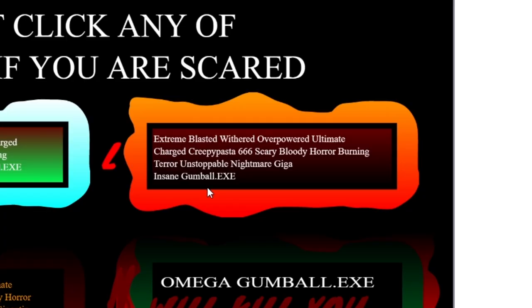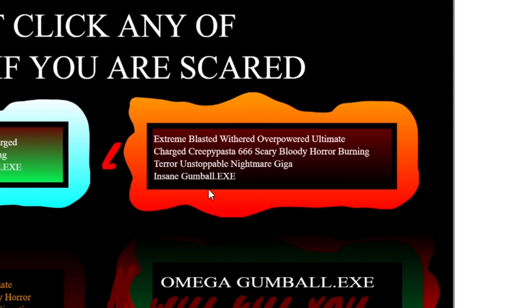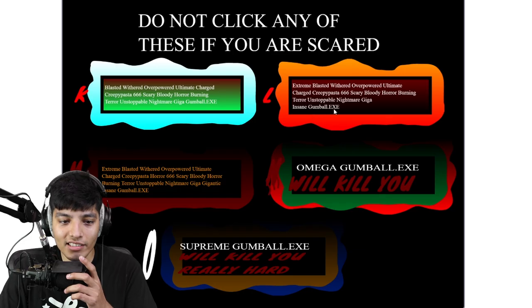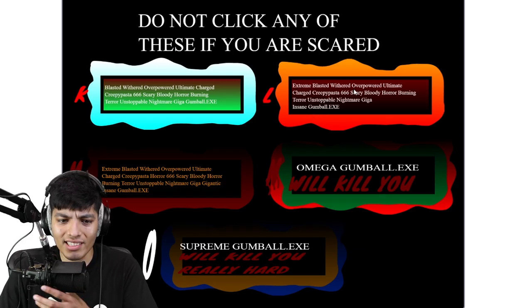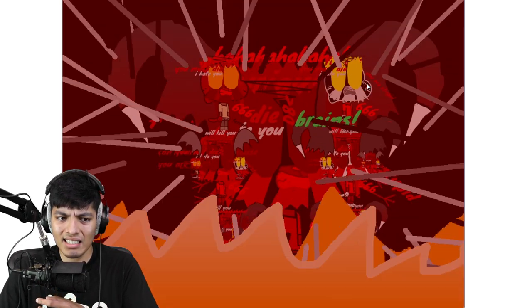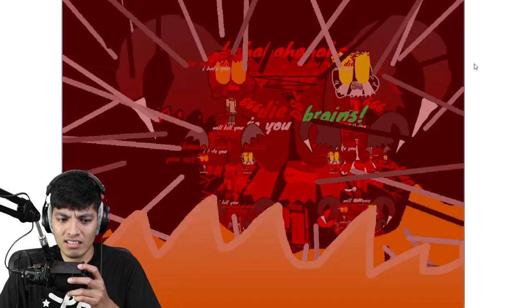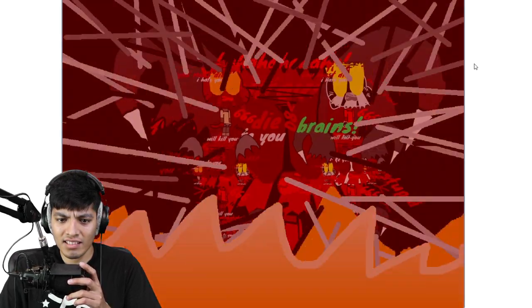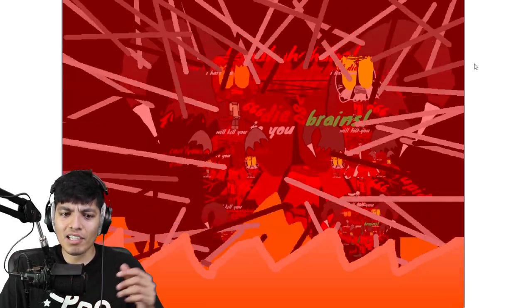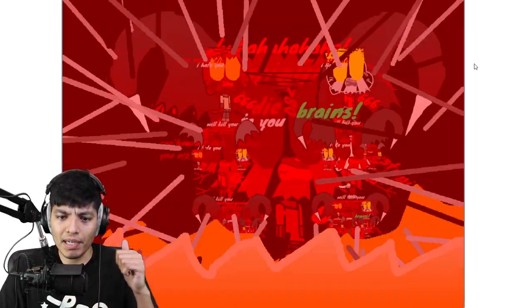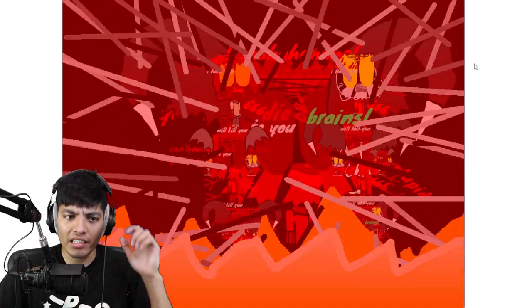This is extreme blasted withered overpowered ultimate charged creepypasta 666 bloody horror terror, insane Gumball.exe. That's the only difference. Let's see what this is. This is similar to the previous one but it might be different.